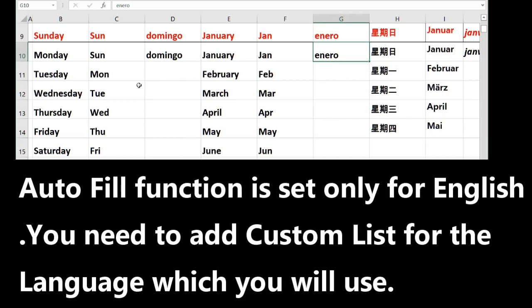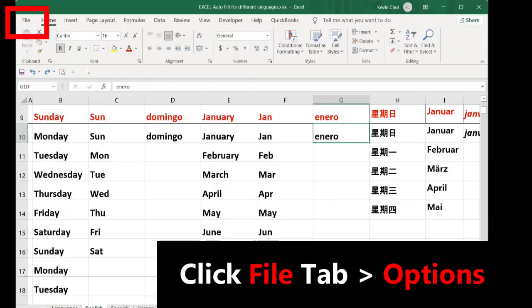Because Sunday or January, these tables called custom lists are set up in Excel only in English. Not in Spanish, Chinese, German, French, or any other languages. So you have to set up the custom lists for the language you want to use.